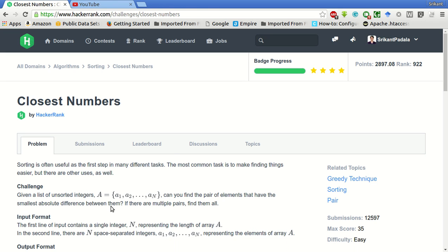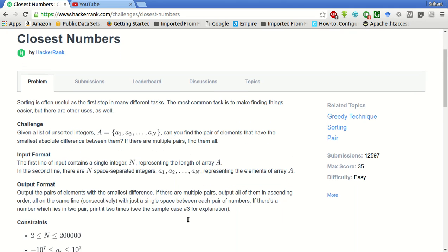Given a list of unsorted integers a to n, i1 to n, you can find the pair of elements that have the smallest absolute difference between them. If there are multiple pairs, find them all. So we are given an array of n elements and we have to find all the pairs with smallest absolute difference.